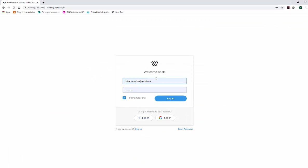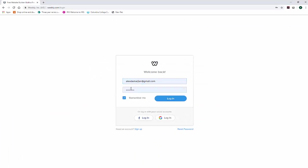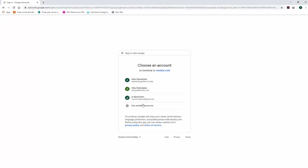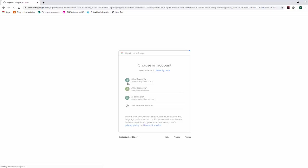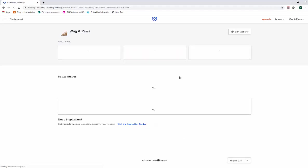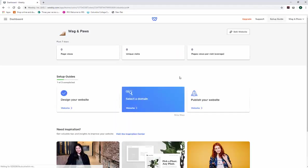You can see right off the bat it auto-populated my username, but my username is really this right here. Even if you've never signed up for Weebly, if you click on 'Login with Google,' it's going to give you a host of your different Gmail accounts or you could sign in with your own. Once you do that, it'll take you into a login screen.